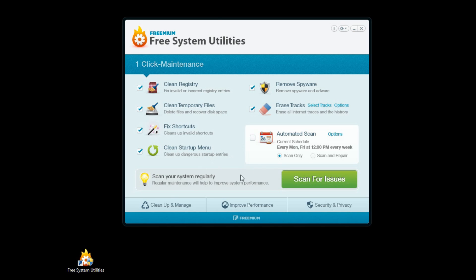So now I'm back on the home screen. This is the one-click maintenance area. One-click maintenance is the flagship tool of Free System Utilities because it has all of the most important features bundled up in one easy-to-use function. I can turn certain features on or off, depending on what I want to do, by clicking on the checkbox next to the desired feature.